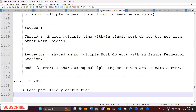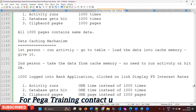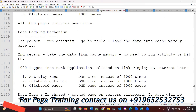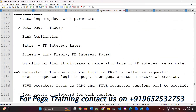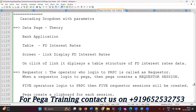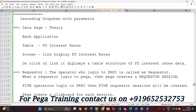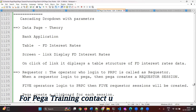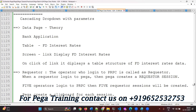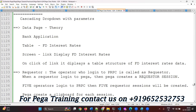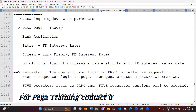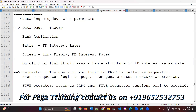Data page continuation. So yesterday we were discussing about data pages — the main key point being the purpose of a data page. Generally, whenever a requester is requesting for a data page, Pega will not go directly to the table. Pega will first go to the clipboard and check if the data page is already available. If it is already available, it will be shared. If not, then only will it go to the table.